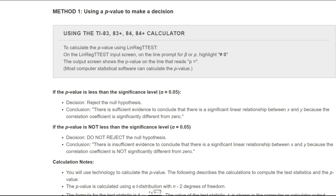I'll work through an example in just a little bit. When using the TI-84, we're going to use a linear regression t-test. We used it in the previous example, but this time we'll use some values to test our hypothesis. If our p-value is less than our significance level, we reject our null hypothesis. Our conclusion is slightly different because it deals with the significance of our linear relationship, but our decision is no different than before. If our p-value is not less than our significance level, then we do not reject our null hypothesis.